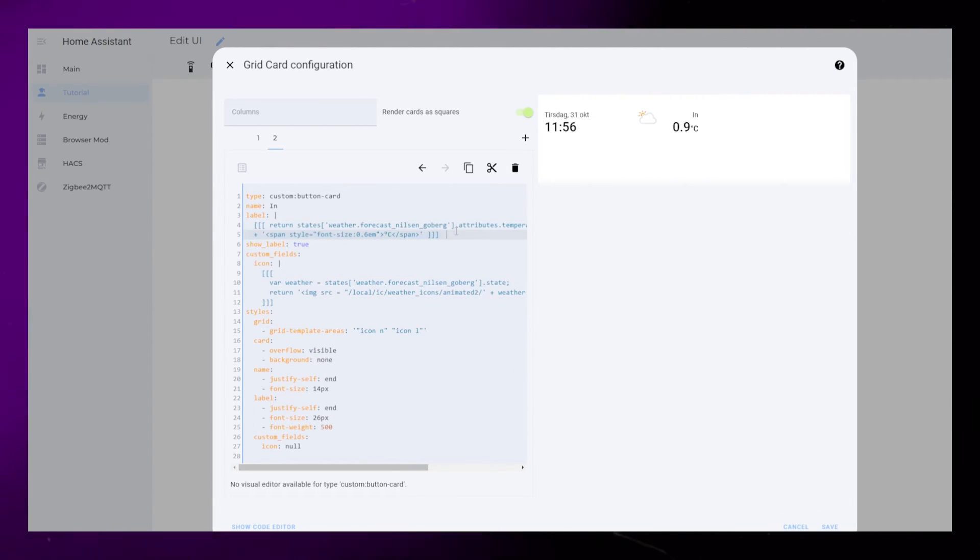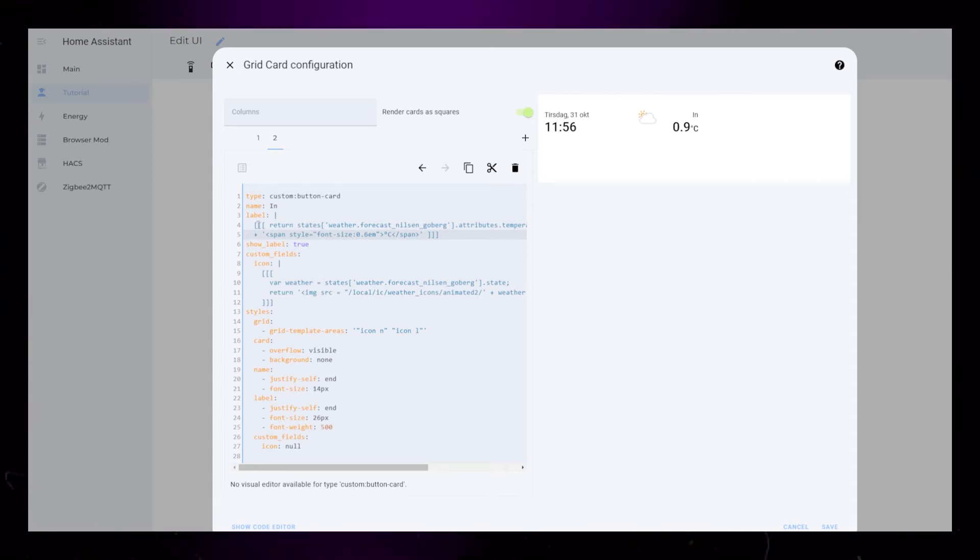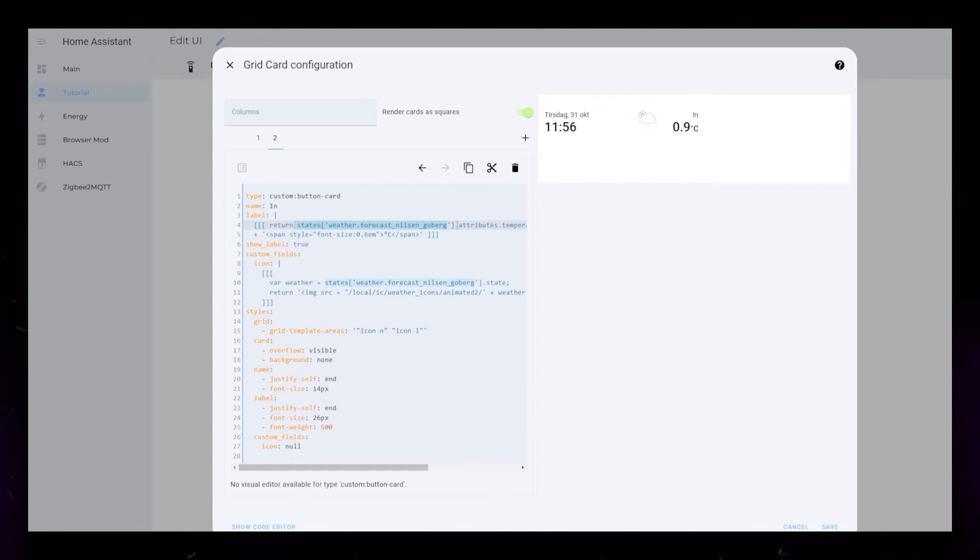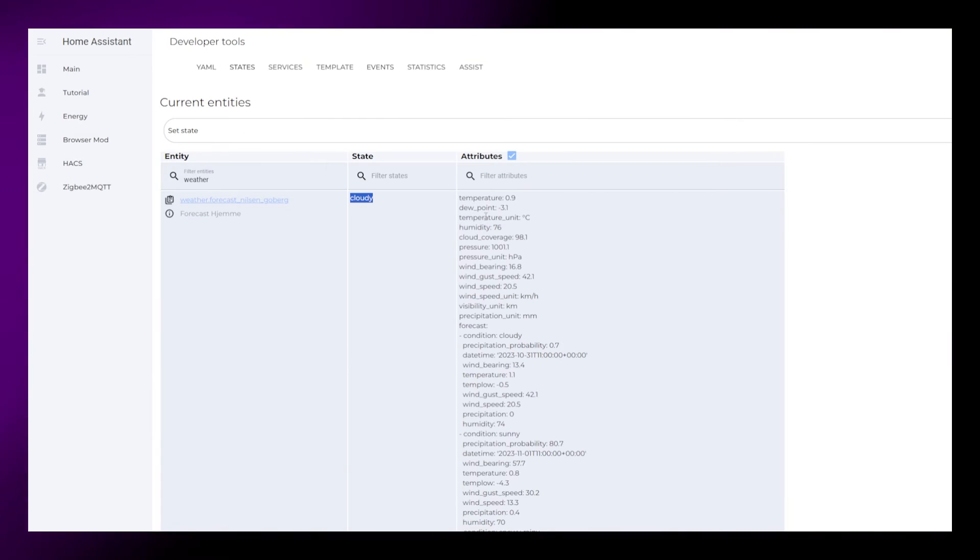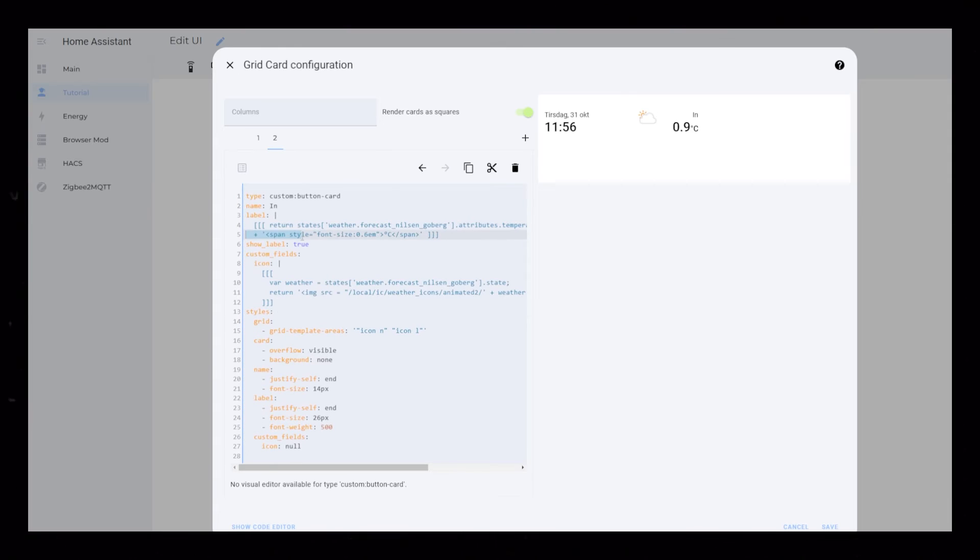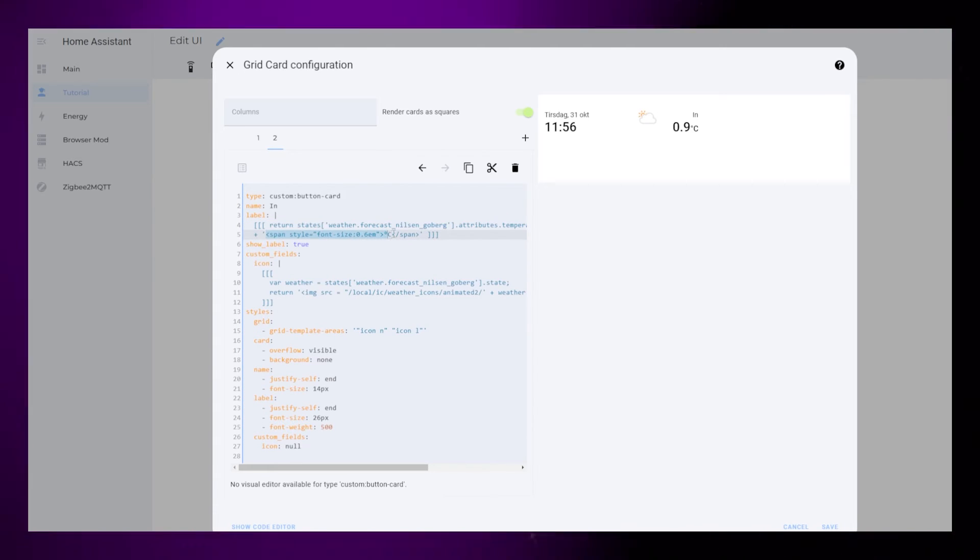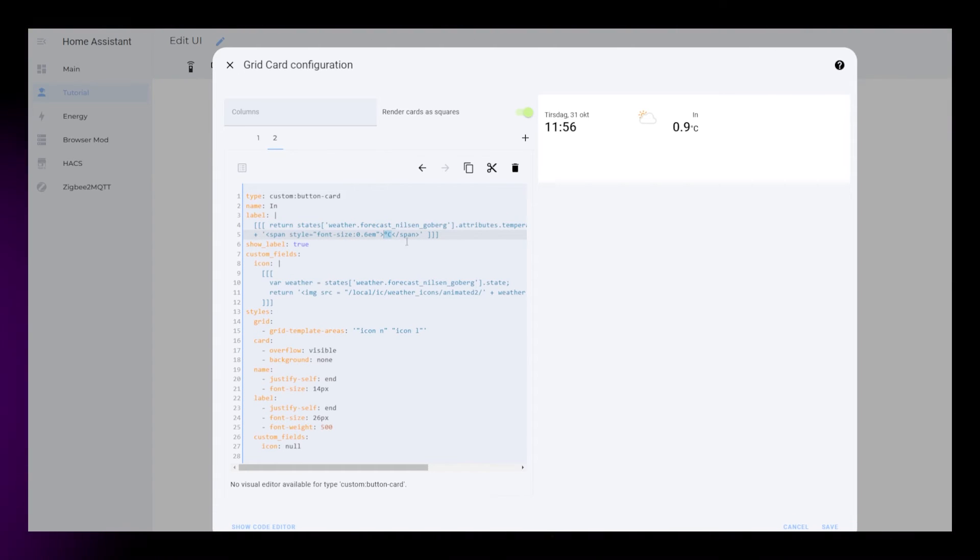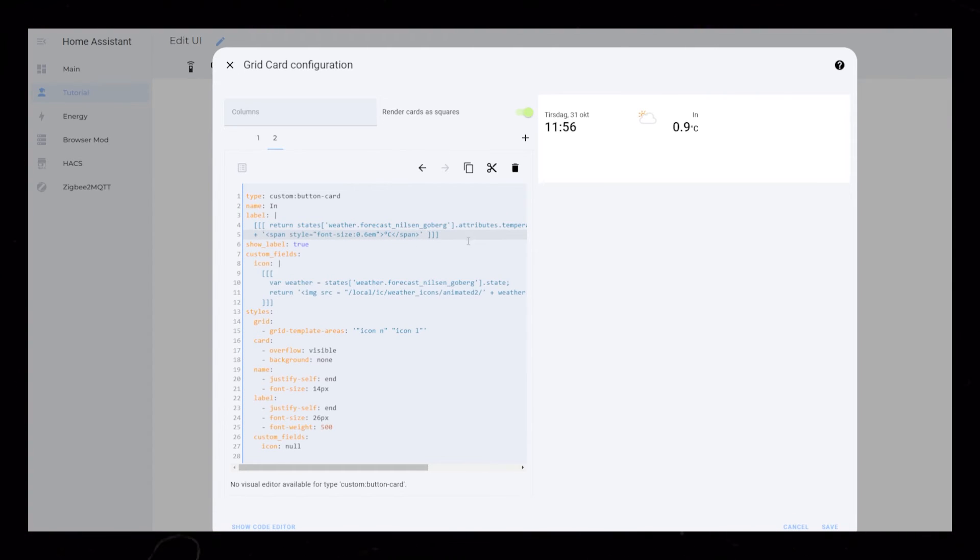You'll find the code in the description again. For label it will just be the temperature attribute of the weather integration. If you have your own outdoor temperature sensor you could use that instead.